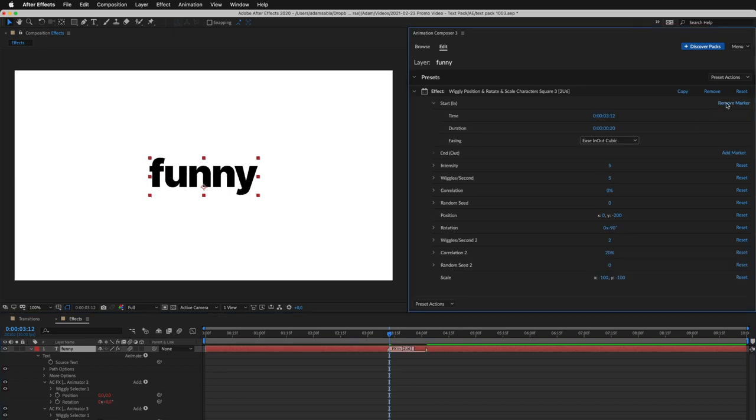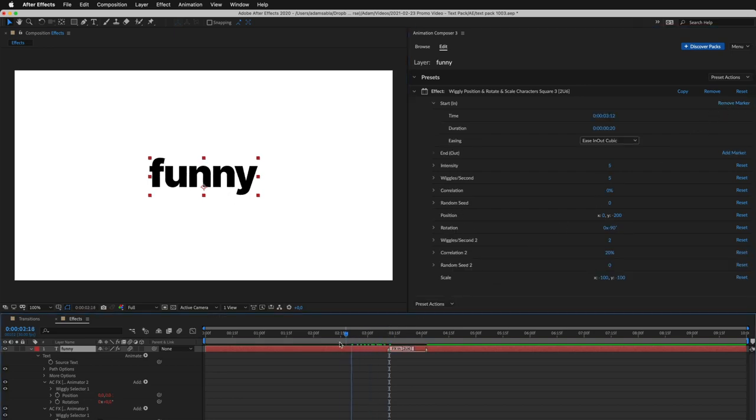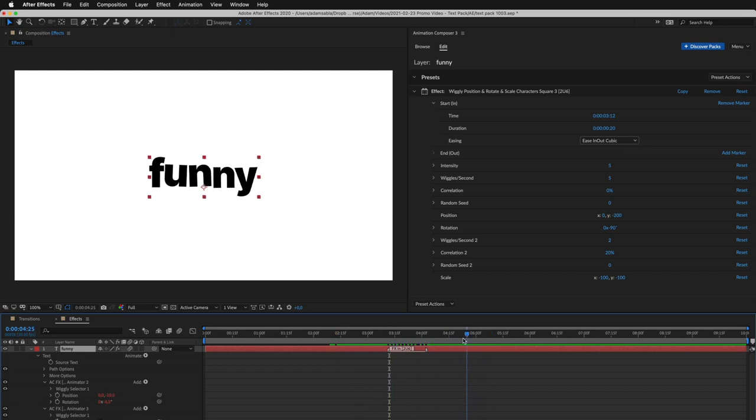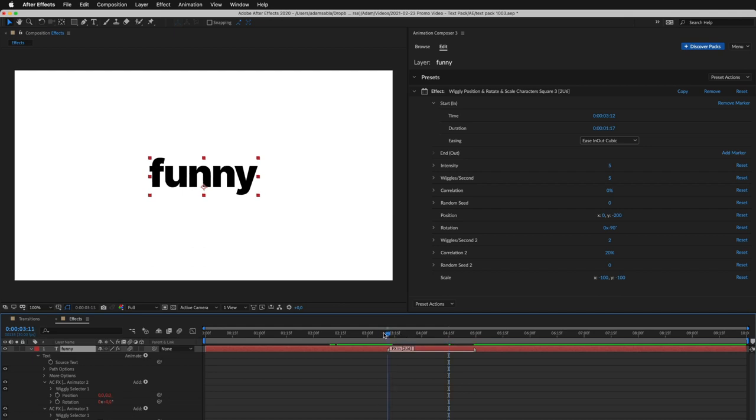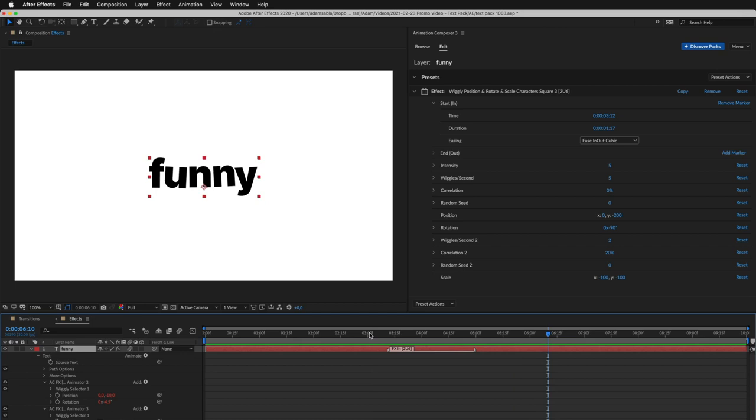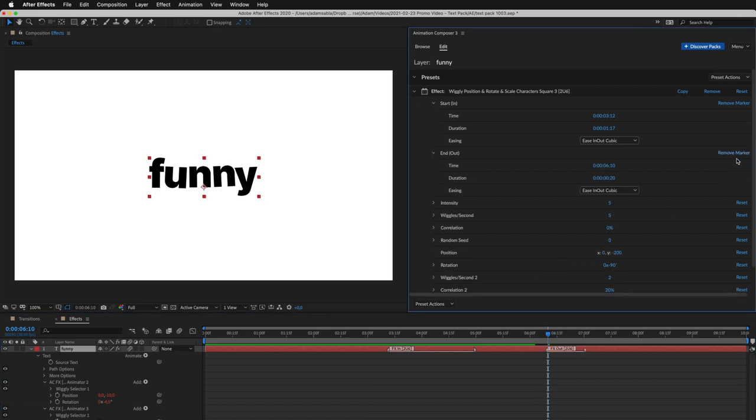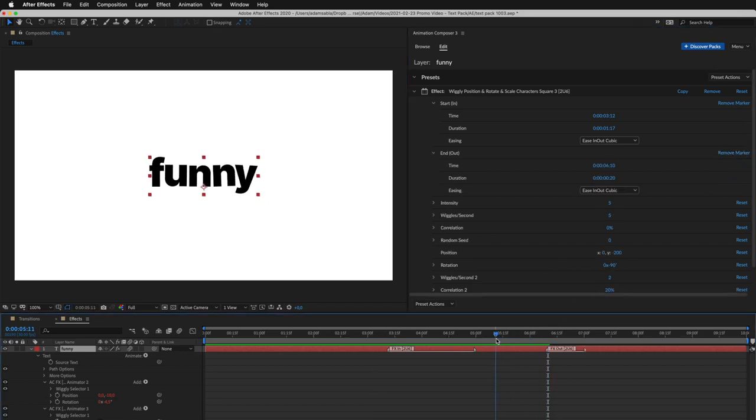I added the start marker. Now the layer doesn't move before it, and moves after it. You can adjust the transition by changing the marker duration. Now let's add the end marker. And this is how it looks.